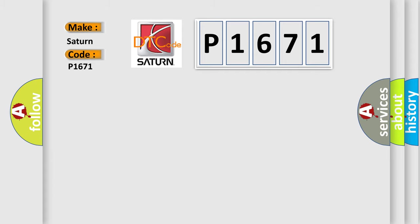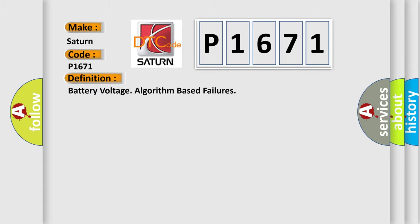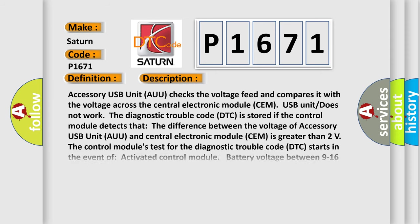The basic definition is battery voltage algorithm based failures. And now this is a short description of this DTC code: Accessory USB unit does not work.